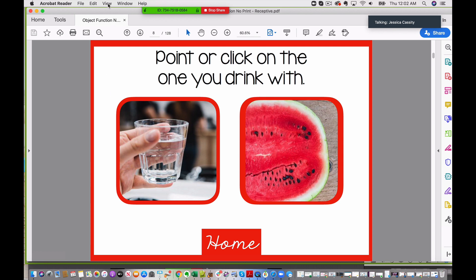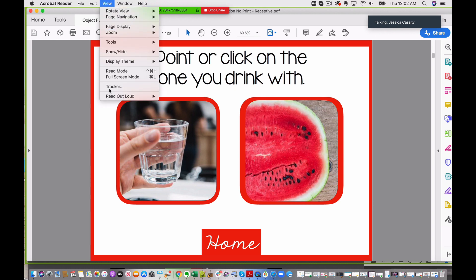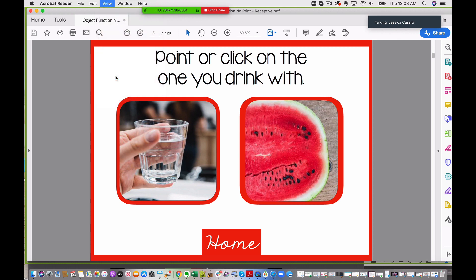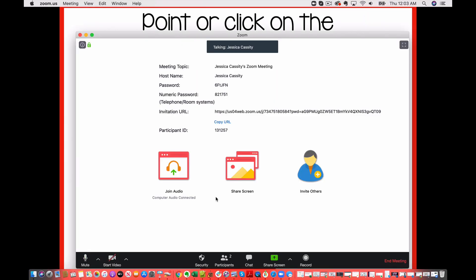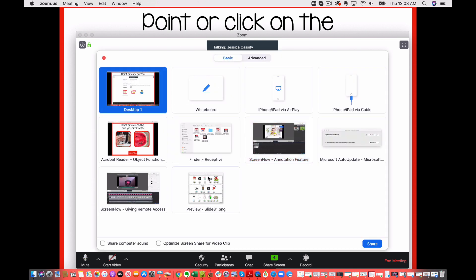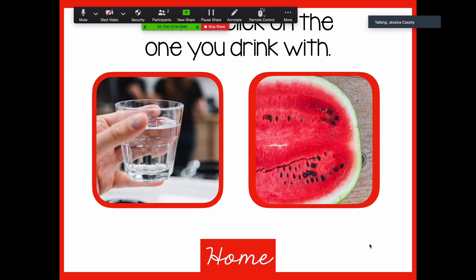There are some different options for the view. This is pretty sufficient right here, but if you wanted to get rid of this toolbar, you could go the extra step and go into full screen mode. What can happen is when you go in — it says sharing is paused — you would have to stop share and then click again on Share Screen and choose this again. So that's not really ideal.